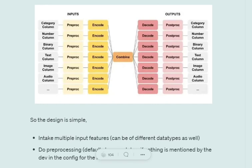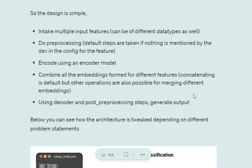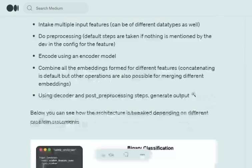Now the embedding generated for each column is getting combined at a particular point. This combination can be adding up, it can be concatenating, it can be anything you provide. So combiner is also a configuration that we can provide. This combined embedding is fed to a decoder which produces different outputs and gives us the output columns.